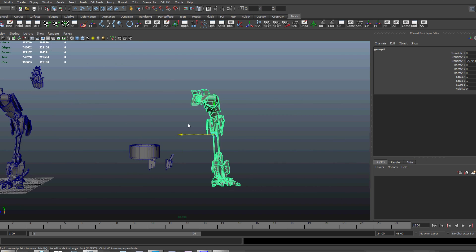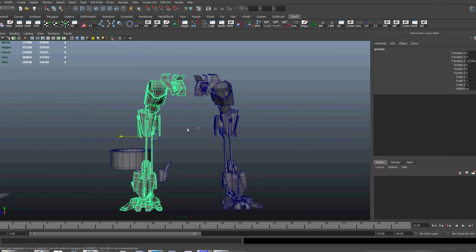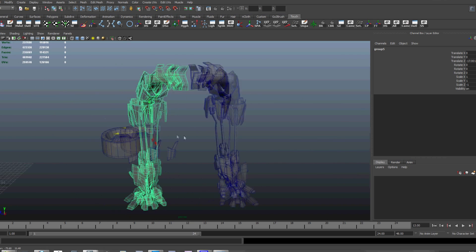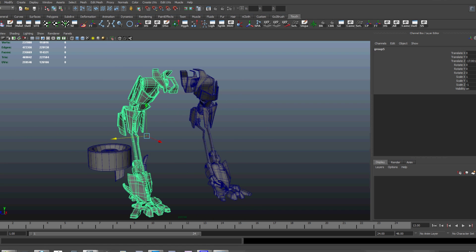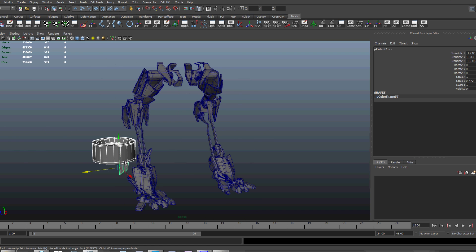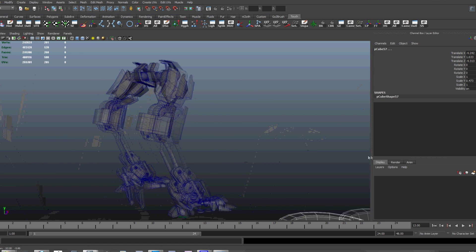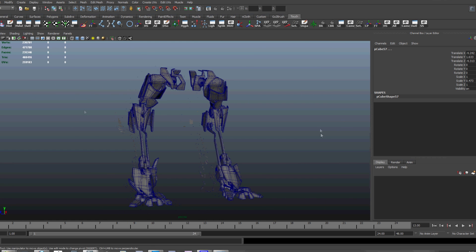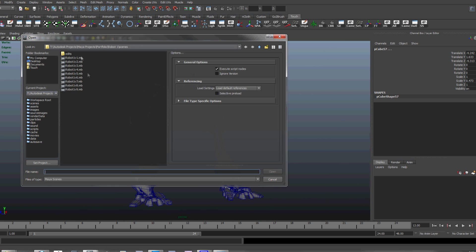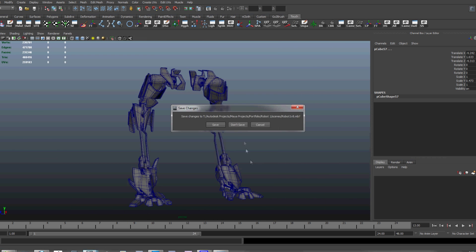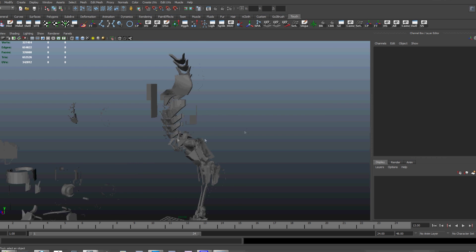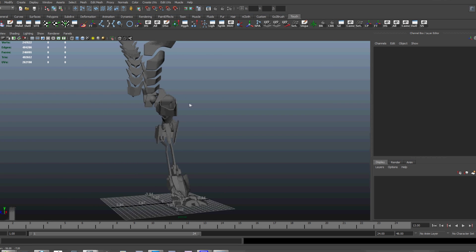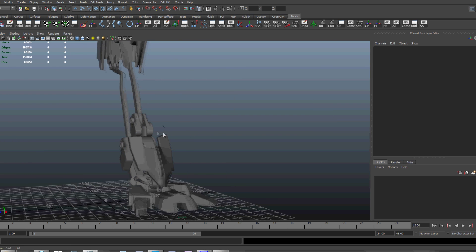Now, I just mirrored it over so you can see what the legs are going to look like together. Looks very balanced, looks like it can actually stand. The feet are nice and big so the robot feels stable.